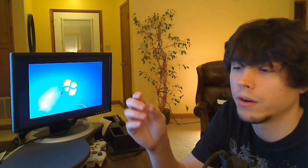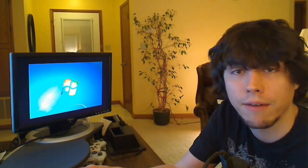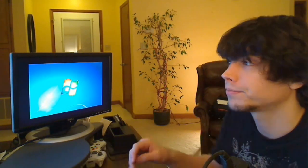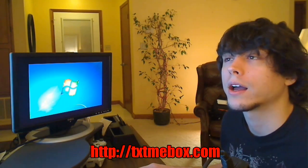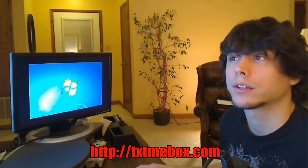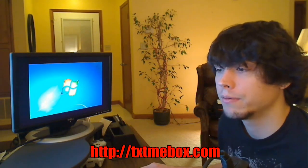But it's a good way of staying in touch if you don't have text messaging on your phone and you want to send out a message to a friend without actually having to call them. The website is txtmebox.com. Pretty cool. Check it out if you want.